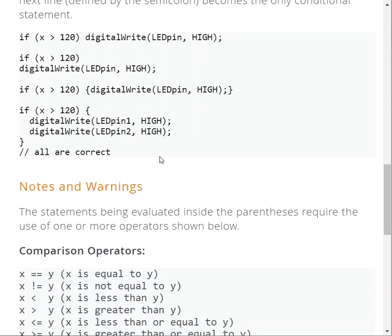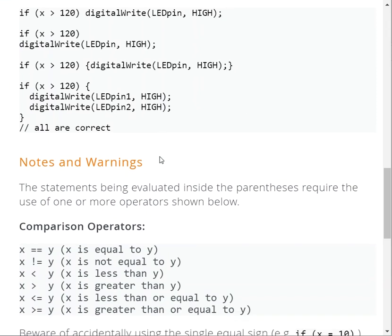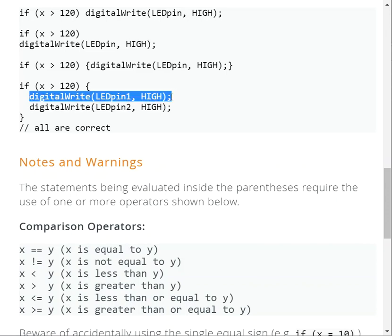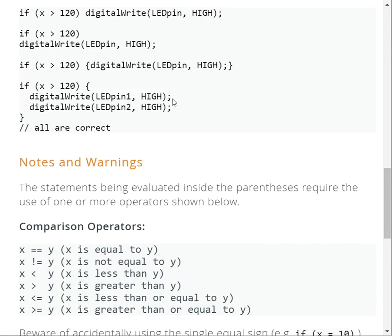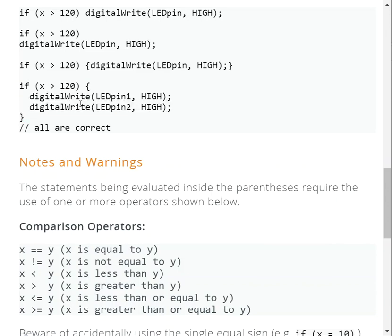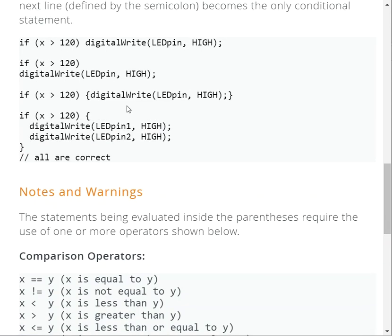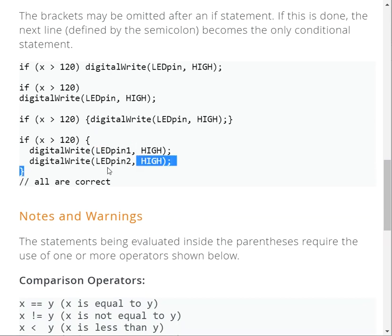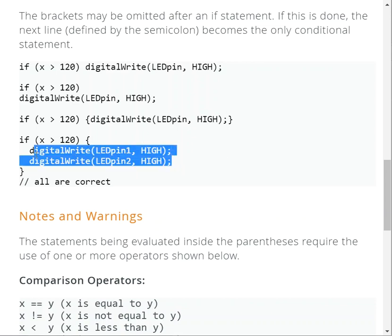Another way to write this: you can put the if statement, then open the bracket, put your statement here with semicolon, put another statement with semicolon, and the bracket is done. Clear. So all are the same, but here definitely we have LEDpin1 and LEDpin.